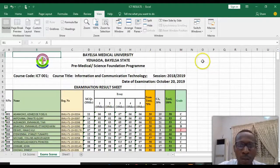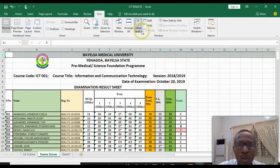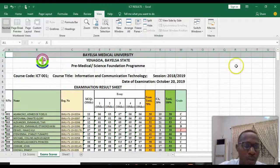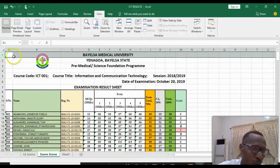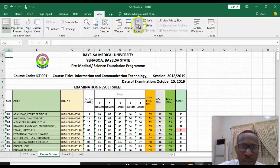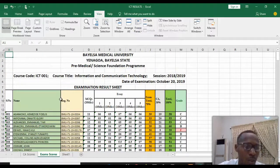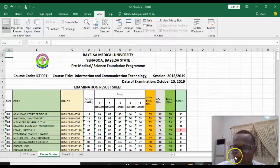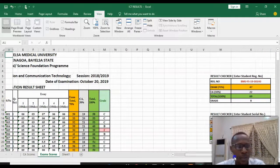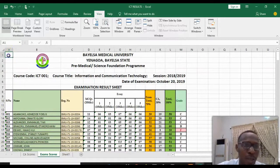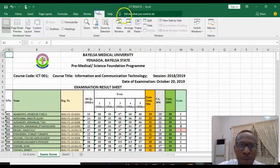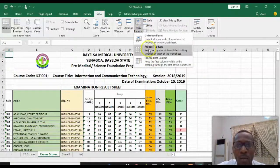To undo that, go to View, then Freeze Panes, and click Unfreeze Panes. To freeze a column instead, select any cell of your choice, go to View, then Freeze Panes, and select Freeze First Column. When you freeze the first column, the serial number column will remain visible while you scroll horizontally. To undo that, go to View, Freeze Panes, and click Unfreeze.